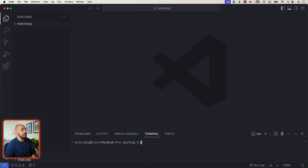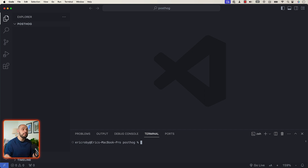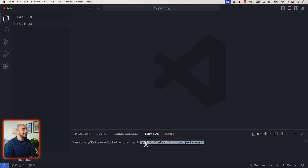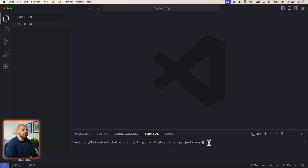To demonstrate the basics of PostHog analytics, we are going to create a simple Nuxt 3 application. This tutorial is completely based on Node.js version 18 or higher, so make sure you already have that installed on your machine. Once you have your directory open, let's paste in npx nuxi at latest init and then a project name.